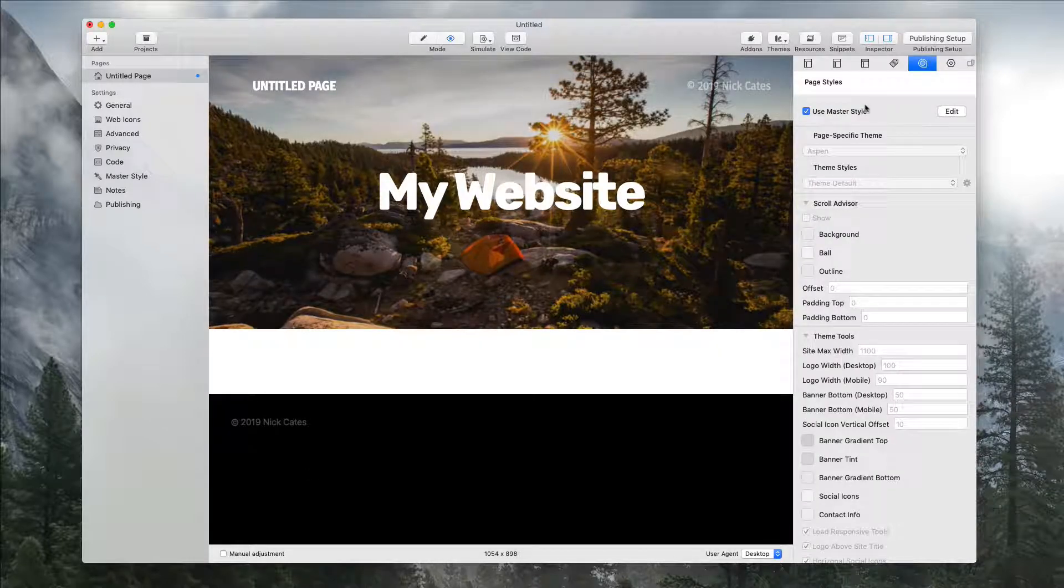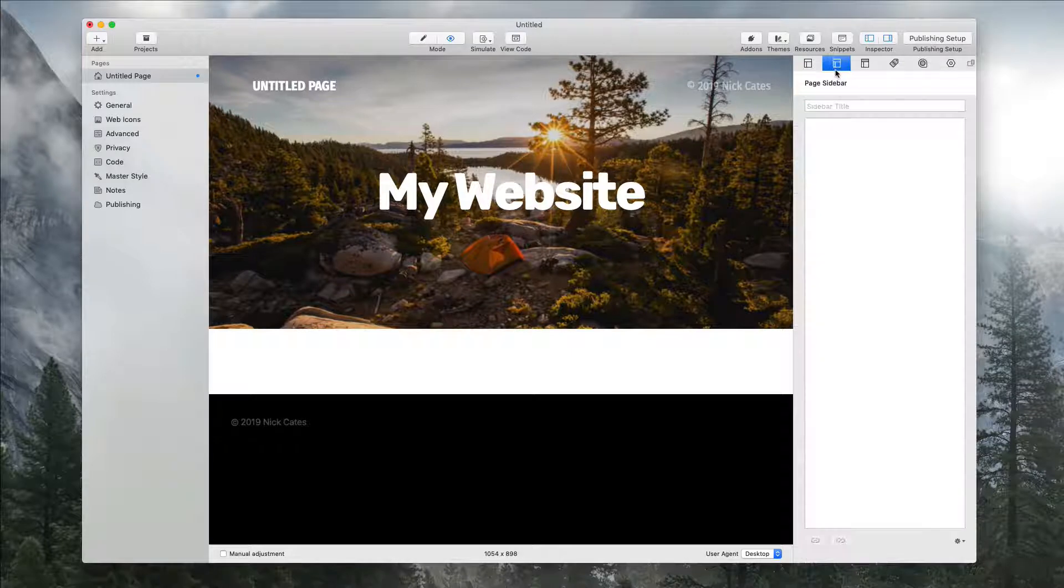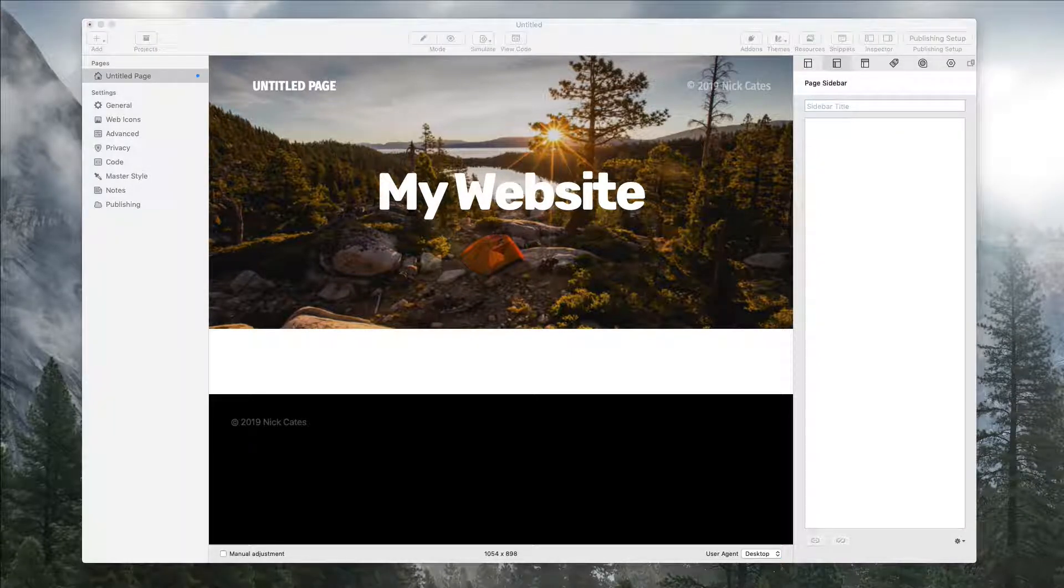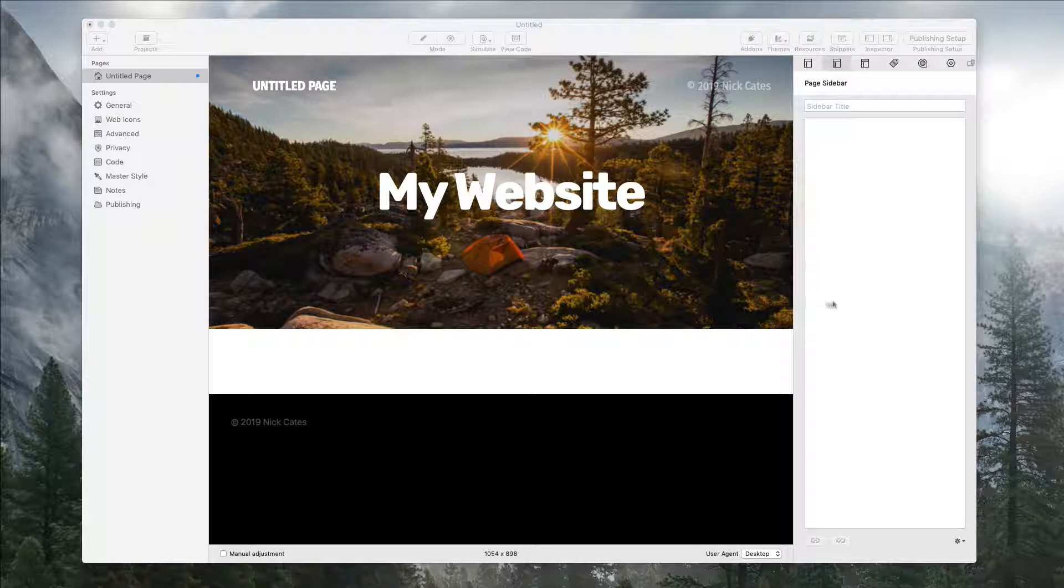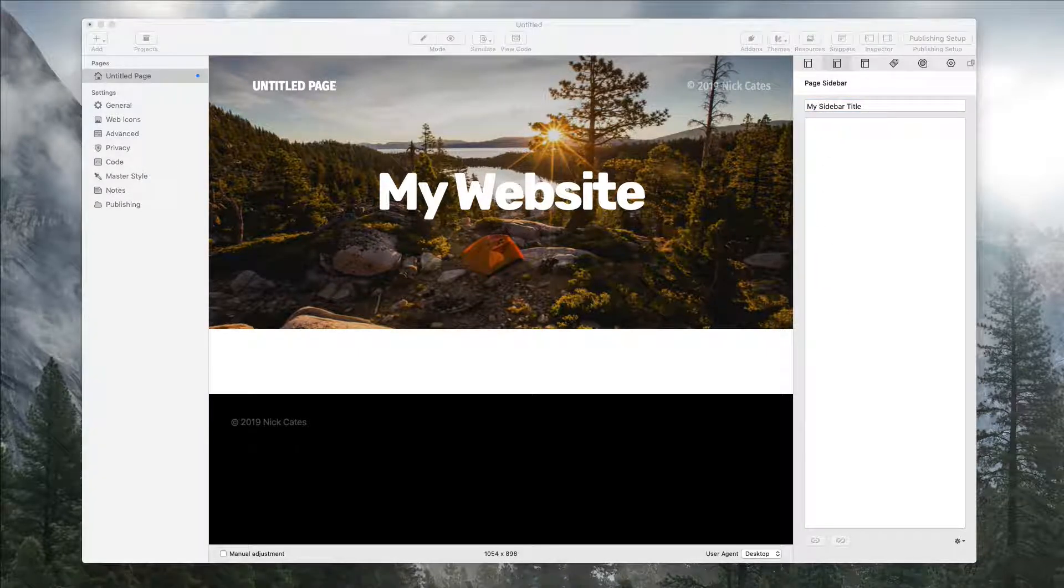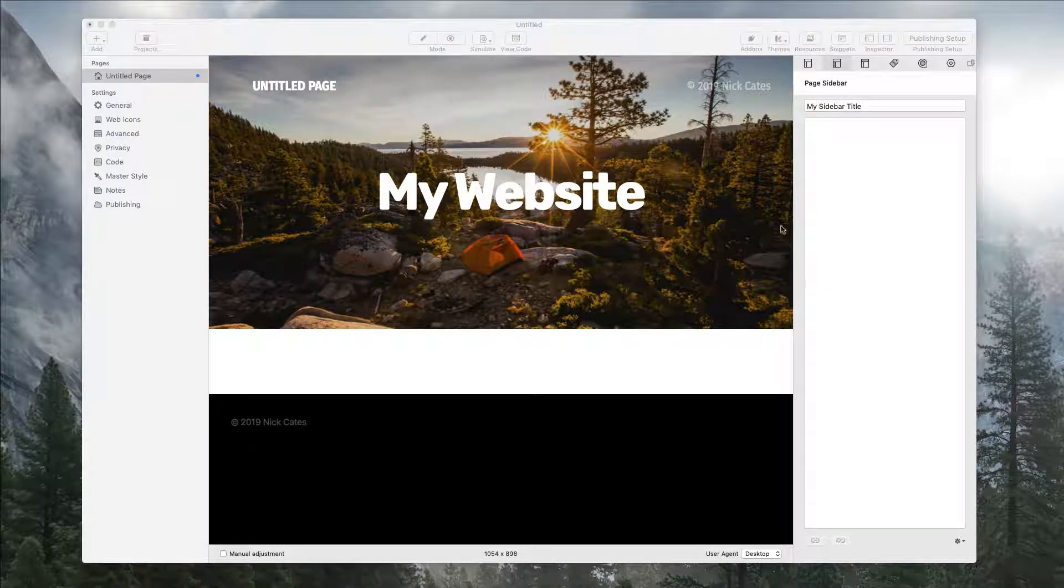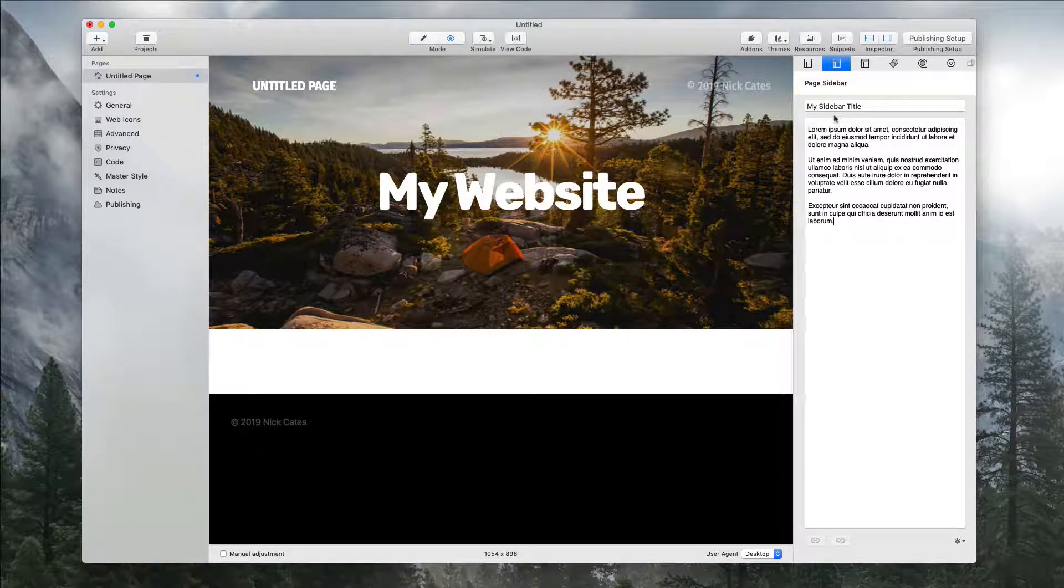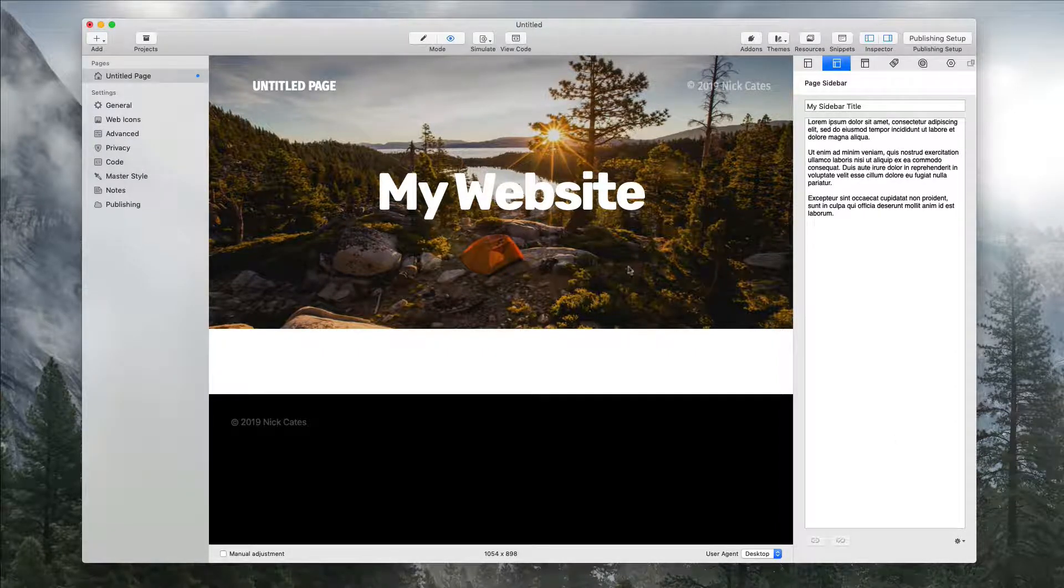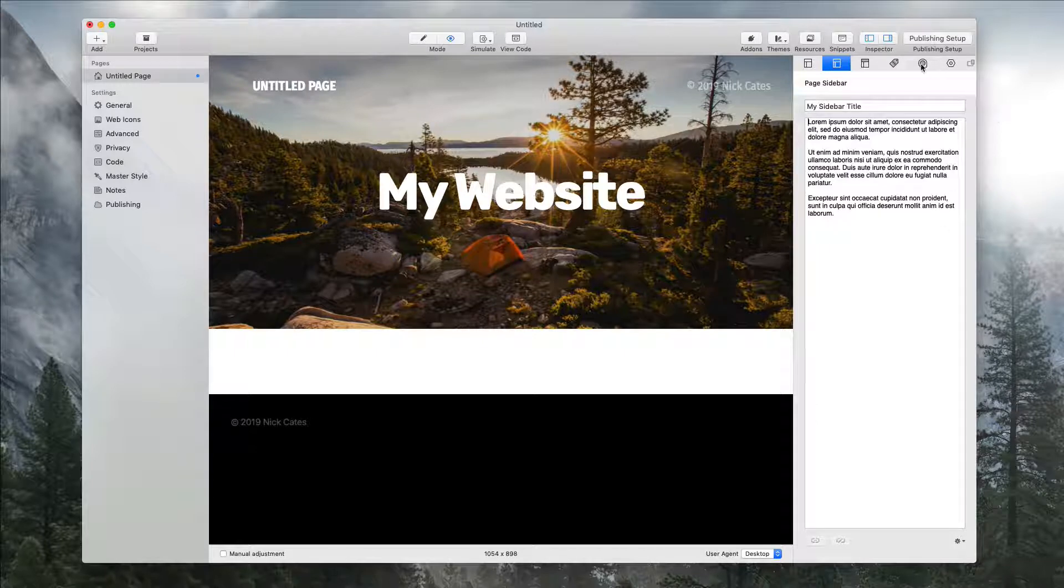In the inspector, RapidWeaver gives you a sidebar area right here called page sidebar. Even if I start by adding a title and then add some example text here, I still do not see any sidebar content. This is normal by default.